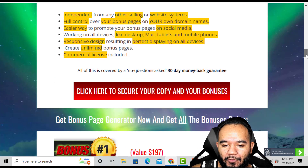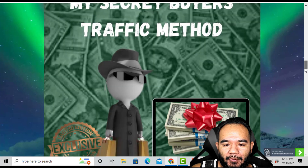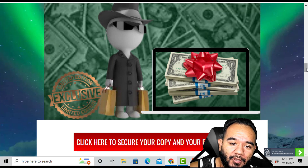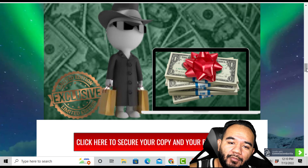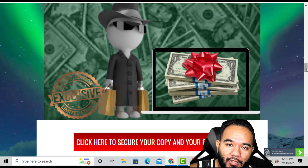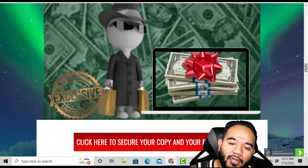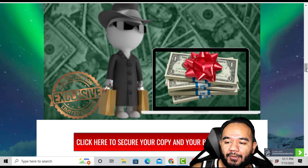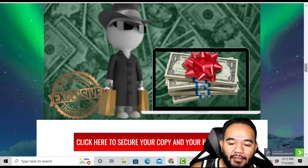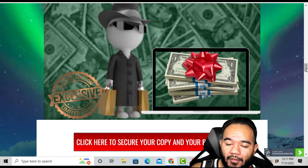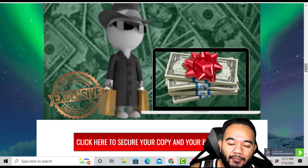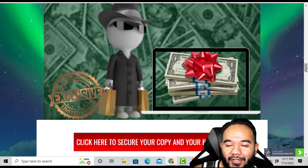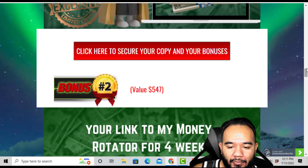Click any of the red buttons to claim my bonuses. Bonus number one is my secret buyers traffic method. The one thing Bonus Page Generator doesn't include is getting traffic to your pages and whatever offer you're trying to promote — you're going to need traffic, and I'm going to show you this unique buyer traffic method. It's very powerful and very useful — you're going to get conversions. It is a paid traffic source, but the amount you're paying is low because these are proven buyers.